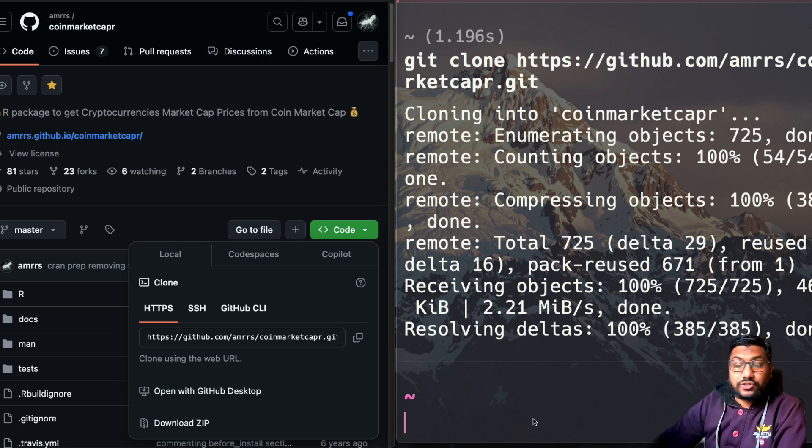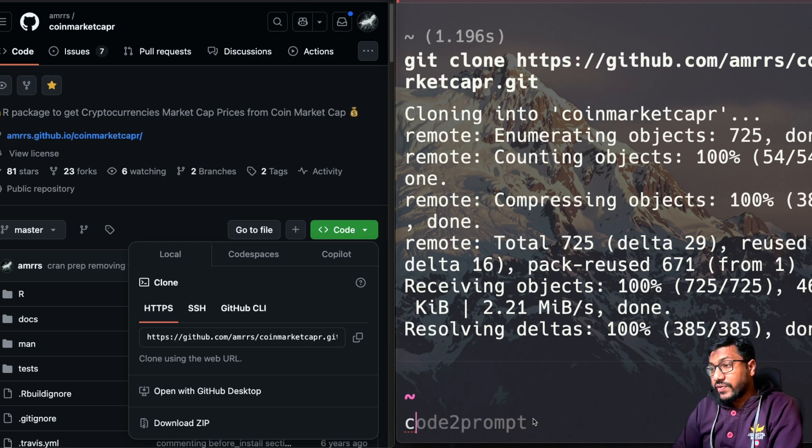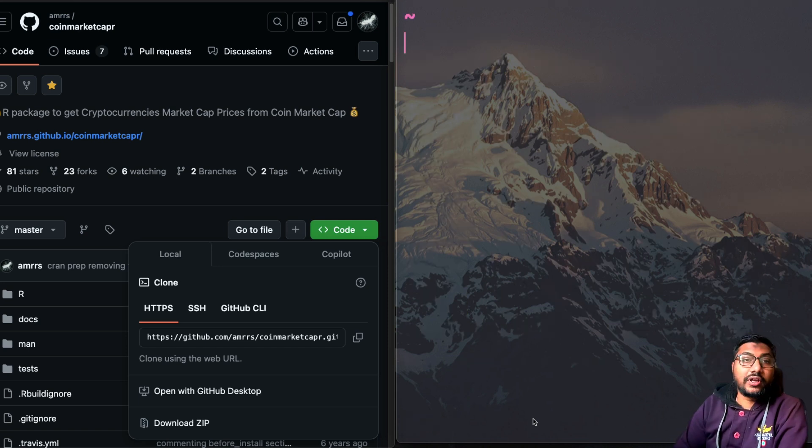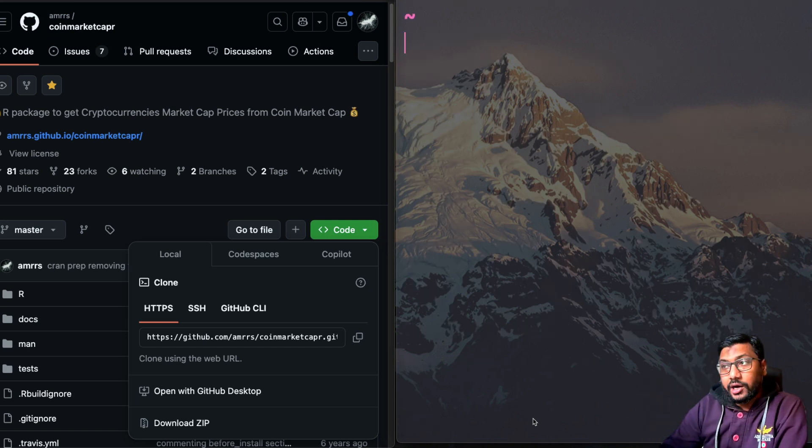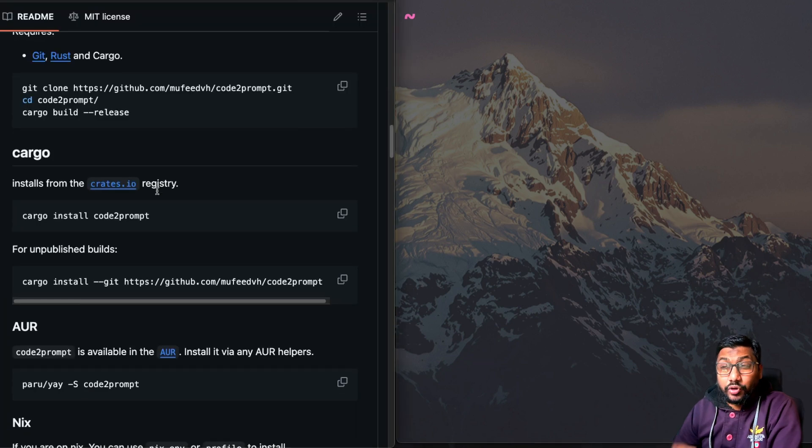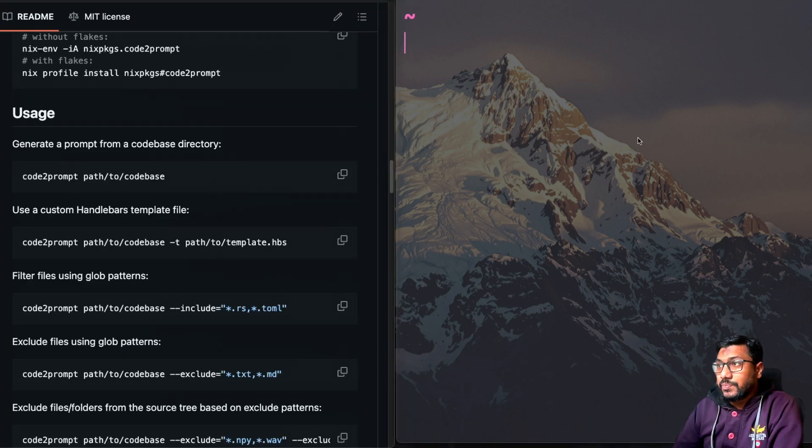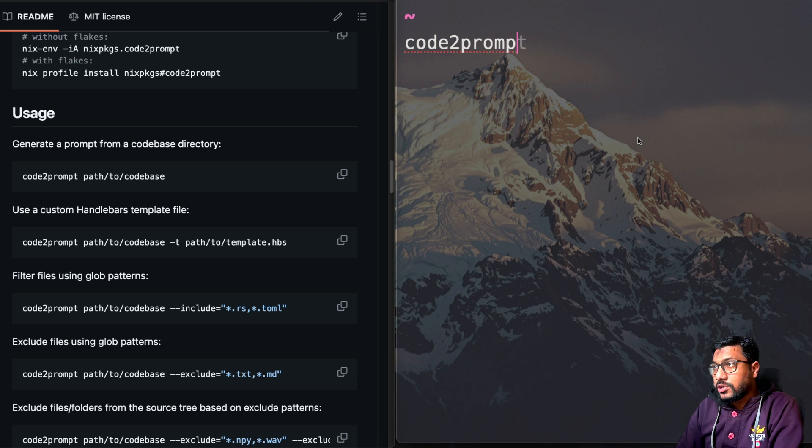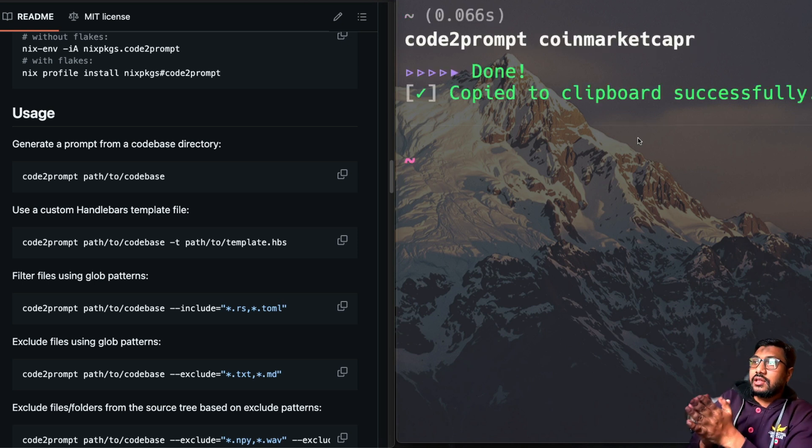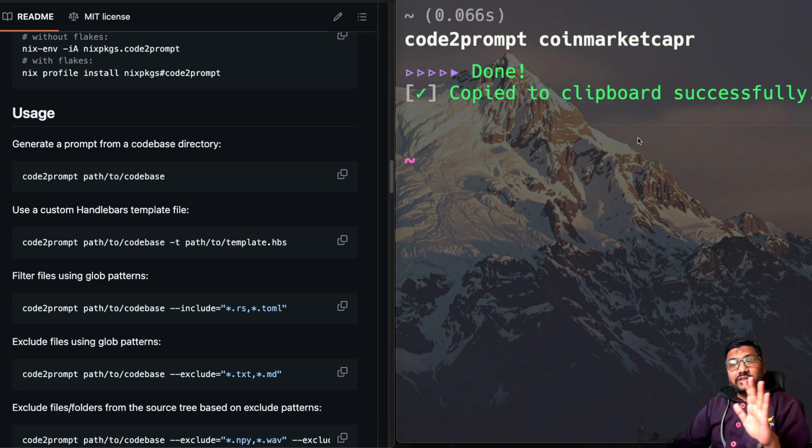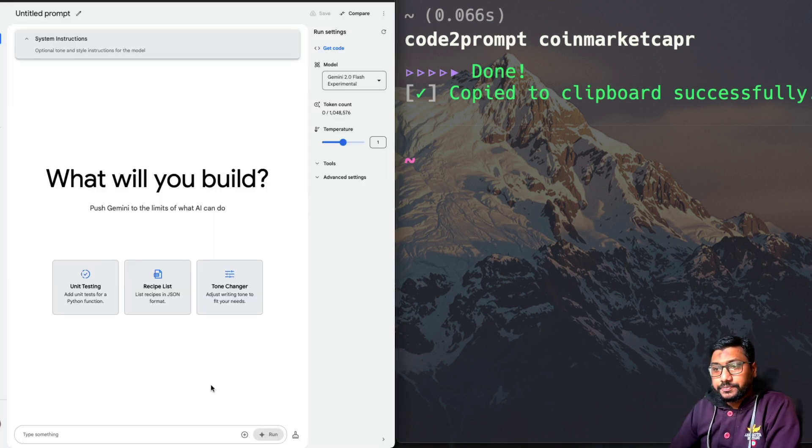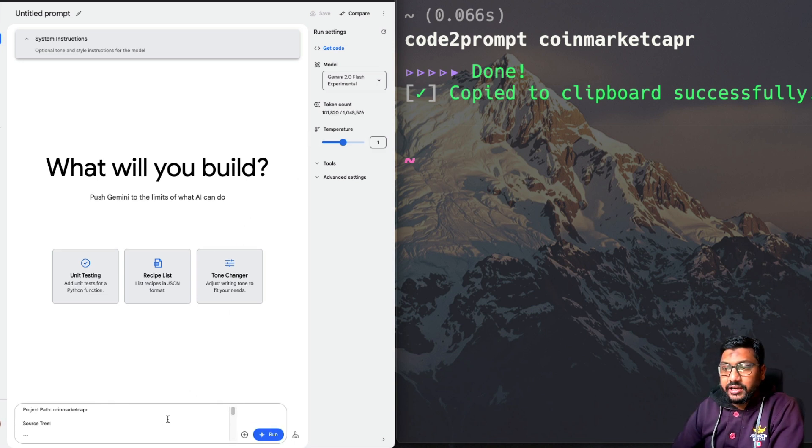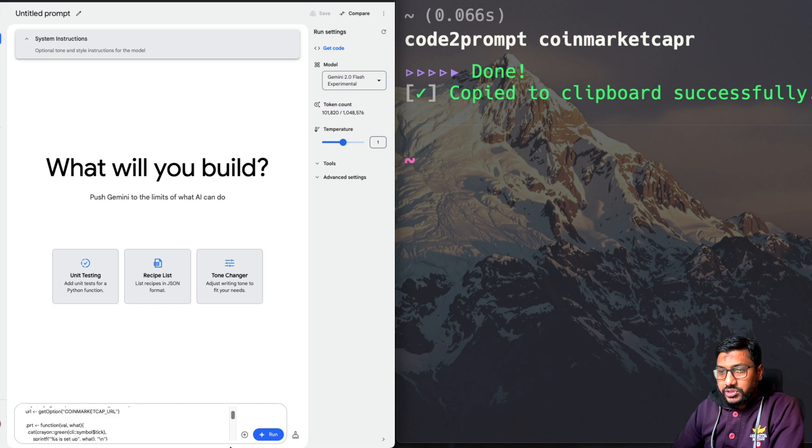If I go inside my home folder, I have got a folder called coin market cap R. So now I'm going to use it with a very basic setup, which is just simply do code to prompt and just do coin market cap R. And you can see the code has been successfully copied to the clipboard. So everything that is here. So I can go here right now, I can just paste it. And when I paste it, as you can see here, it is already available there.